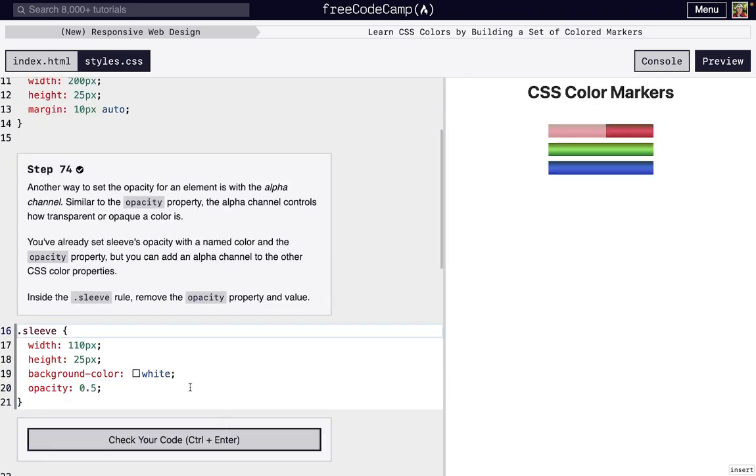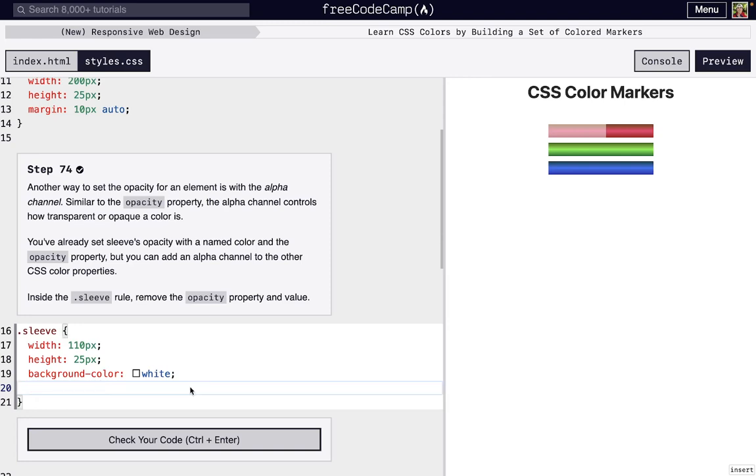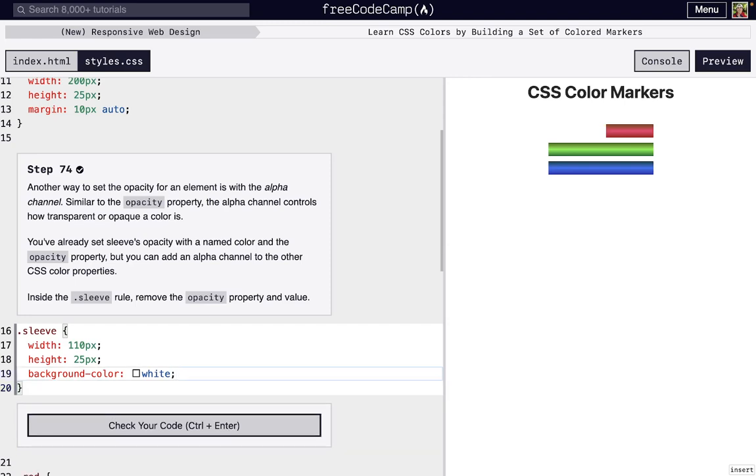Okay, and so there's actually another way that we can set the opacity without using this opacity property. And so we're just gonna delete it so that we can go on to the next method.